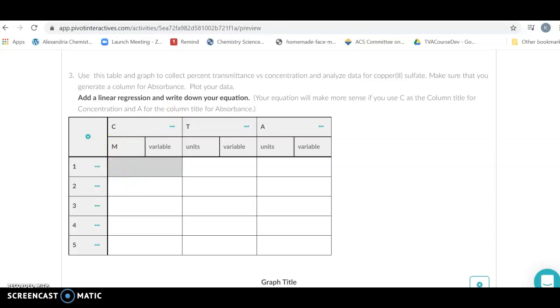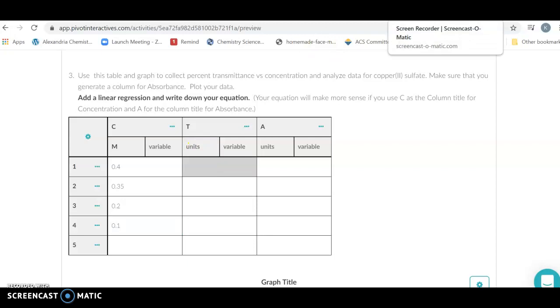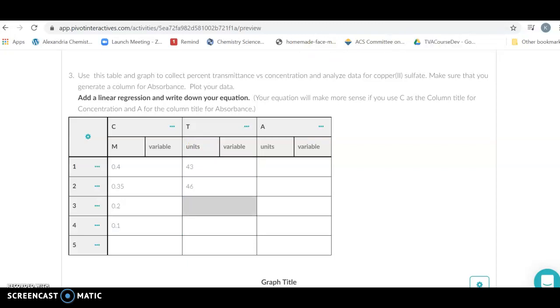My units here are molarity for my concentration, and I'm just going to plug my data in from that experiment, so 0.4 molar in this case. It doesn't really matter which lab we're looking at, all that matters is that we think about how Pivot is going to be graphing it.